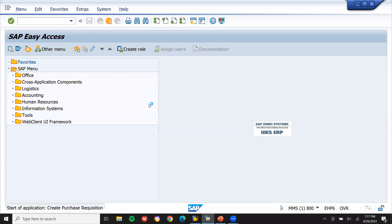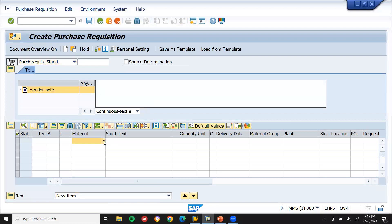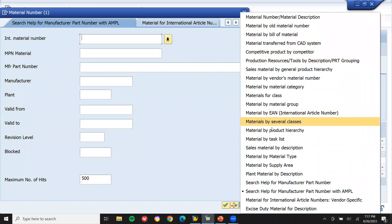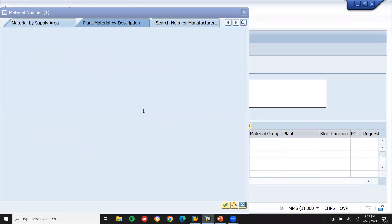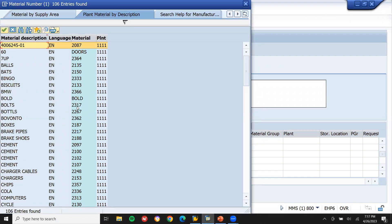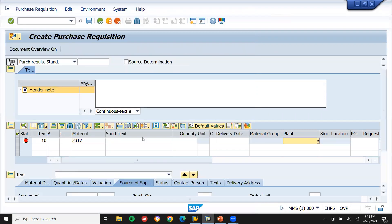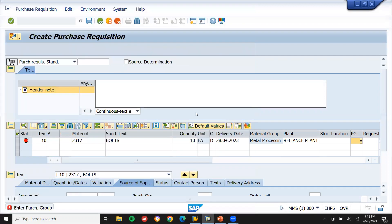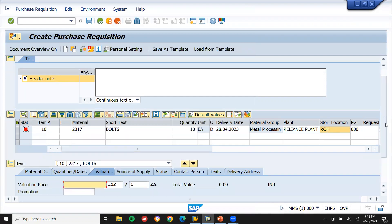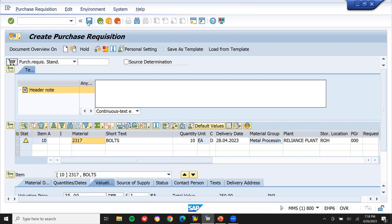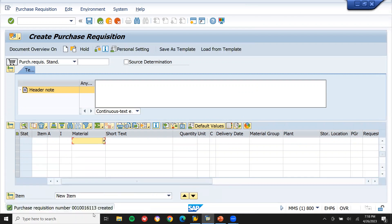ME51 here — purchase requisition. Let me select the material from here, from the plant. I'm going to select the planned material. Quantity 10. Let's select the purchase organization and purchasing group. Enter storage location — it's not mandatory here but let me select it. Valuation price is a dummy price. Save it. This is my purchase requisition number.